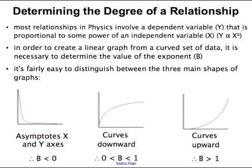In this lesson I'm going to show you how to determine the degree of a relationship and use that information to create a linear graph. This works for proportional relationships where one variable is proportional to some power of the other variable, which is a really common type of relationship in physics.